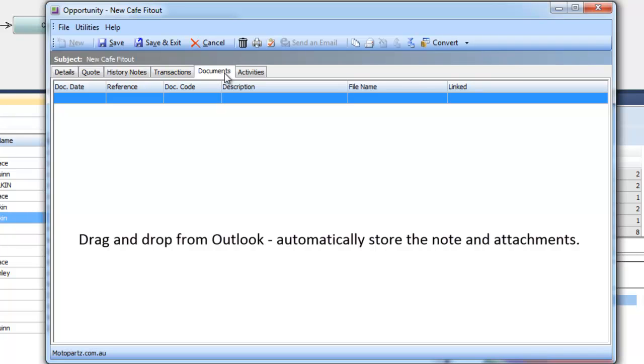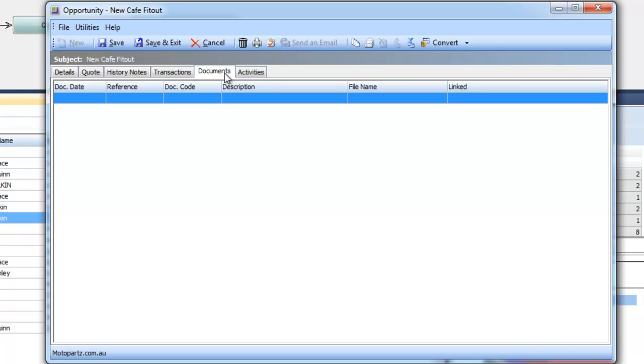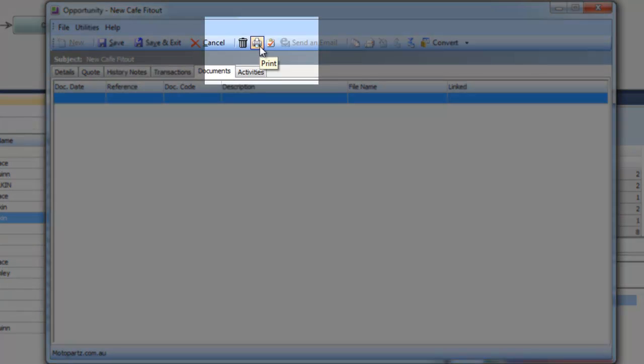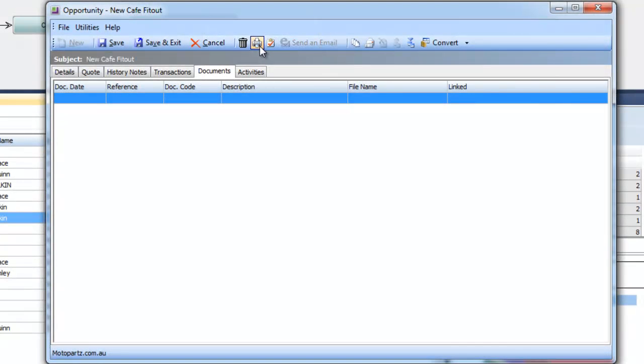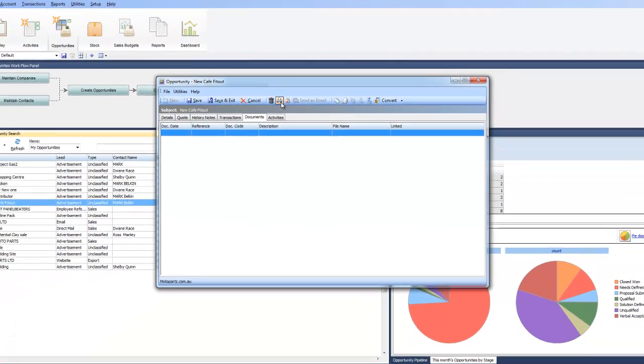And it will create both a history note and store the email as a document so it's central and everyone can access it. We also have a print function where we can print this opportunity in multiple ways. So we can set up various mail merge templates whether it be a quote or a welcome letter to come straight out of the system. We can pull through any of the information against the opportunity or the customer.